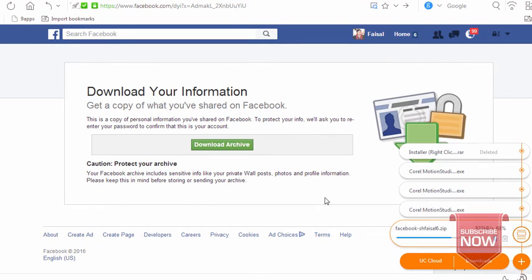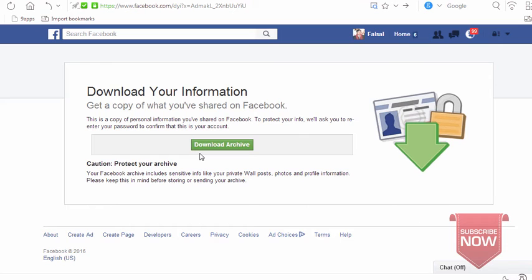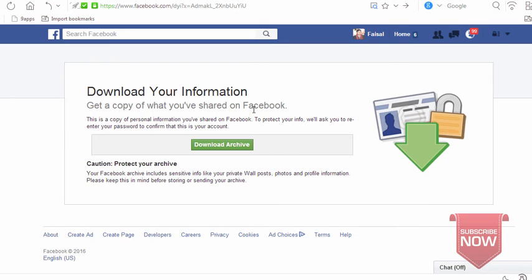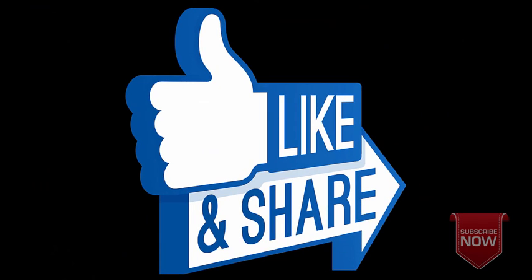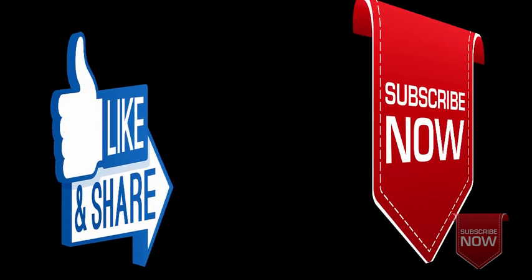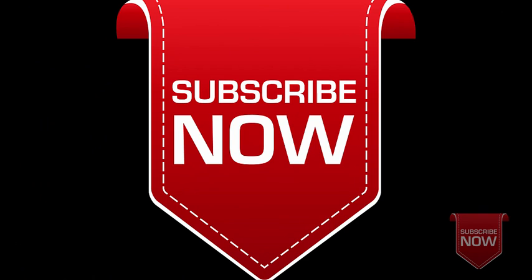If you like this video, please share, comment, and subscribe to our channel.